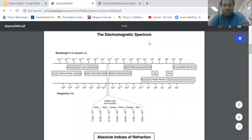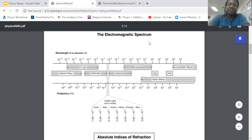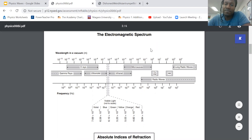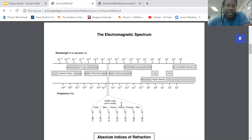We're looking at our physics reference tables here, and this is page two. Here it says the electromagnetic spectrum, and here lists all the waves, all the different types of waves that do not require a medium.